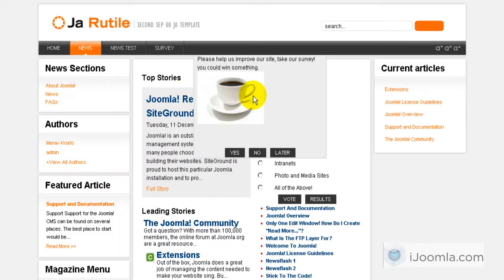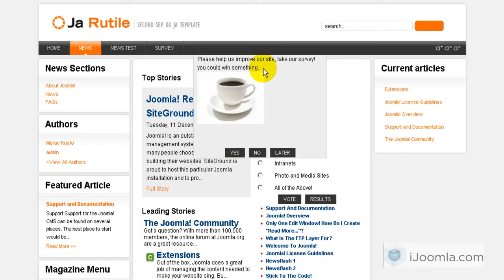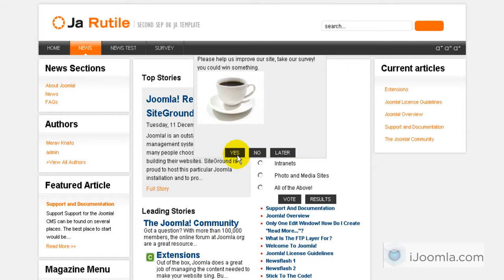Here it is. Here's our pop-up. Please help us improve our site. Do you want to take the survey? Now here is something I should add at the end. Would you like to take our survey? And then you say yes. The person will say yes, no or later.